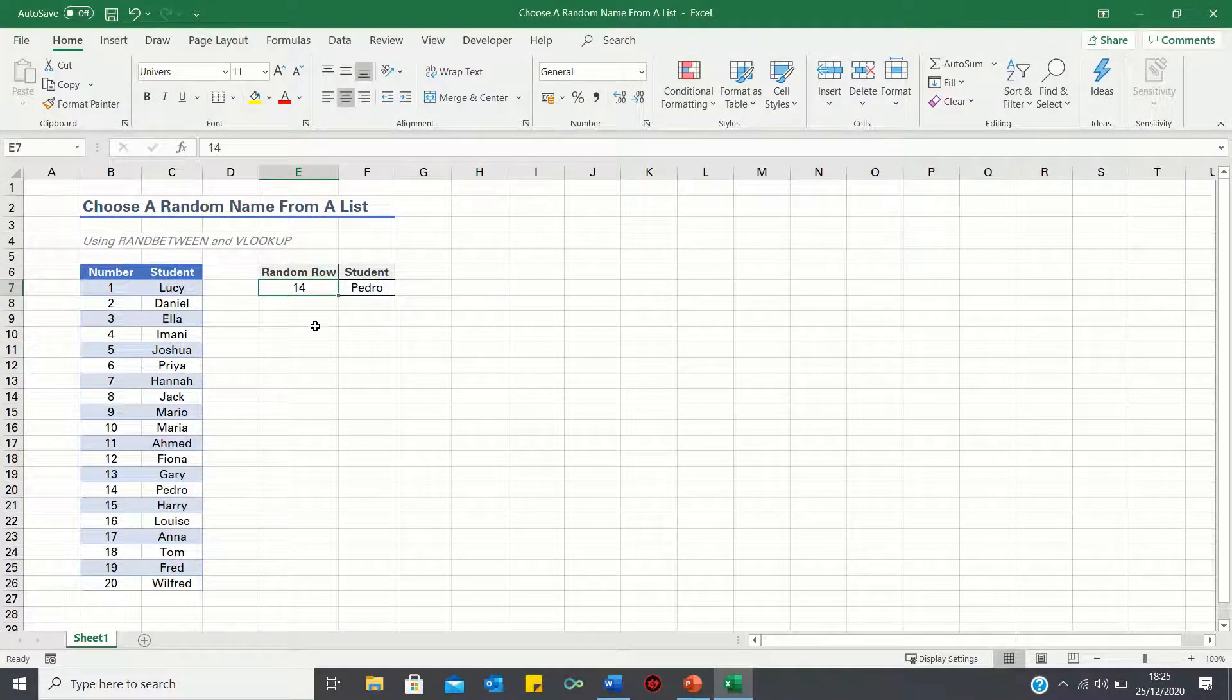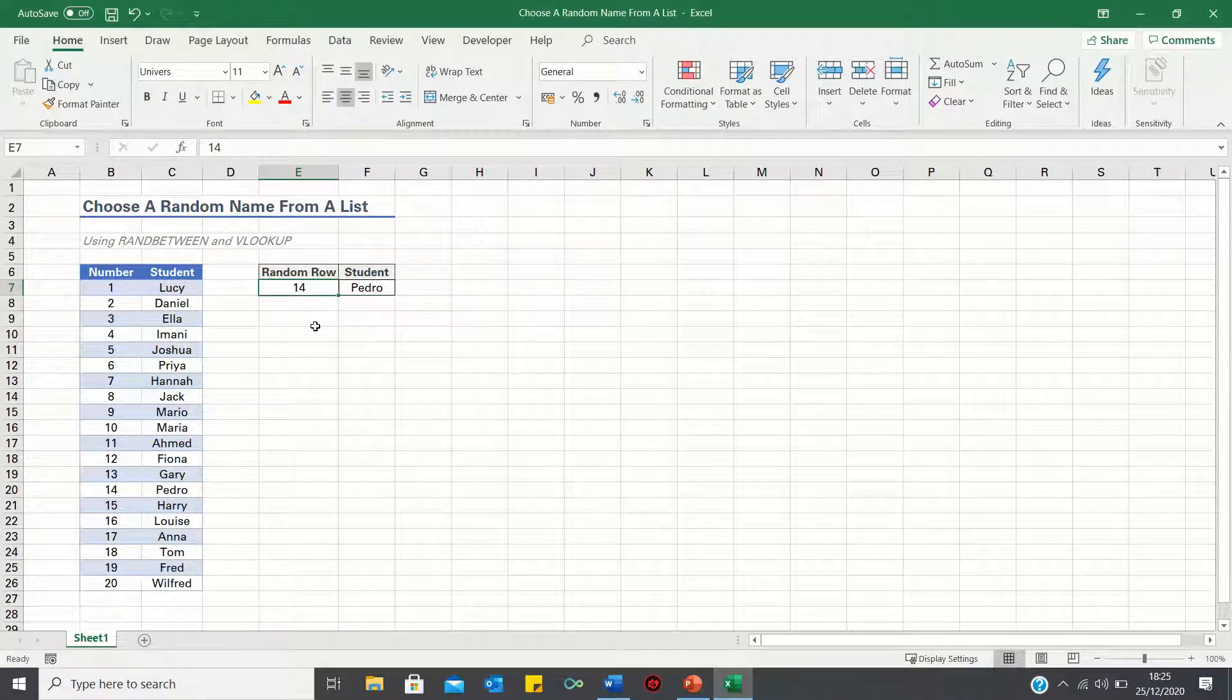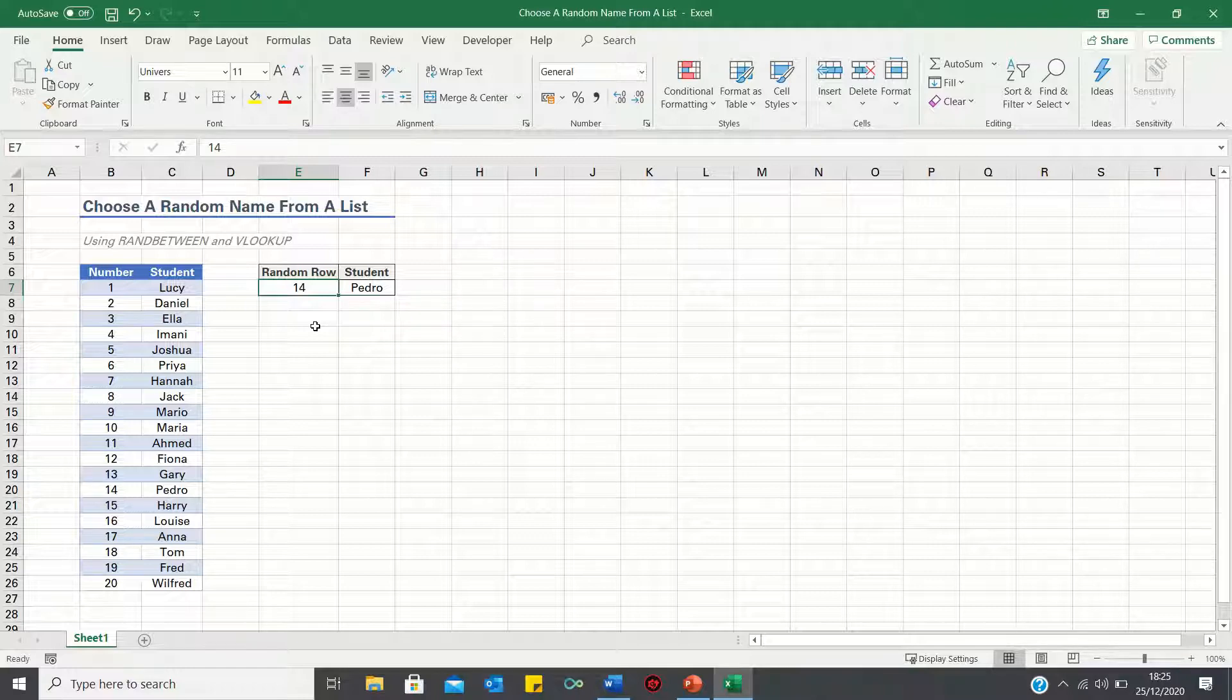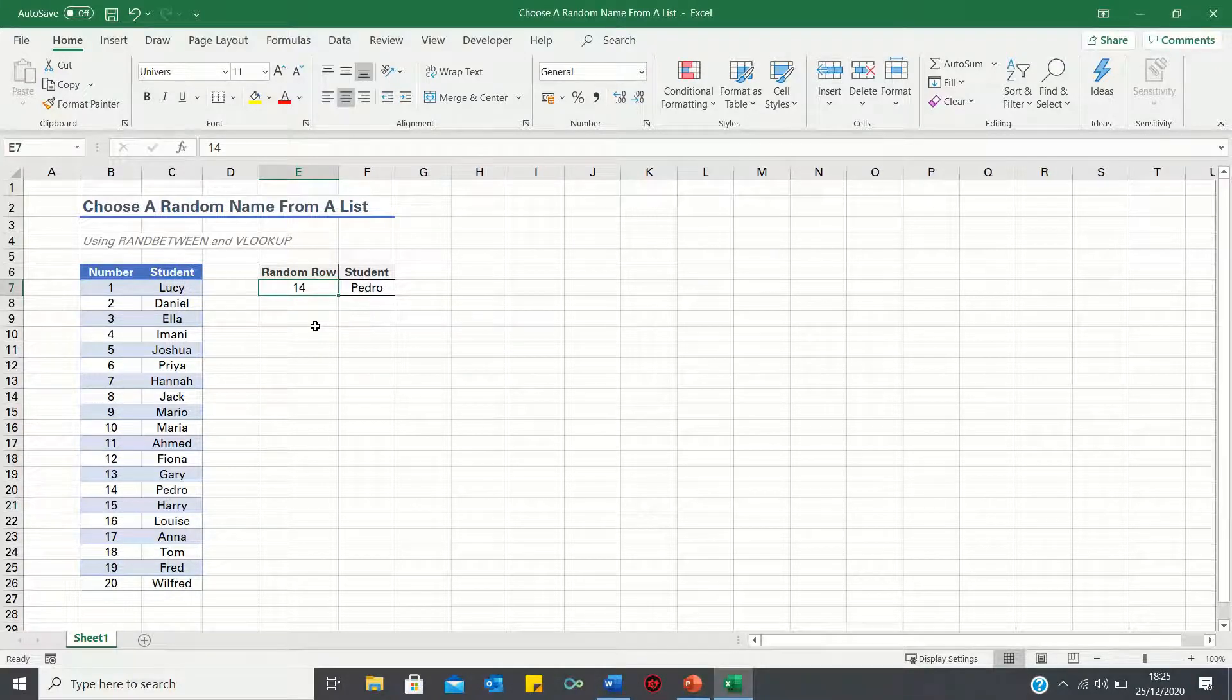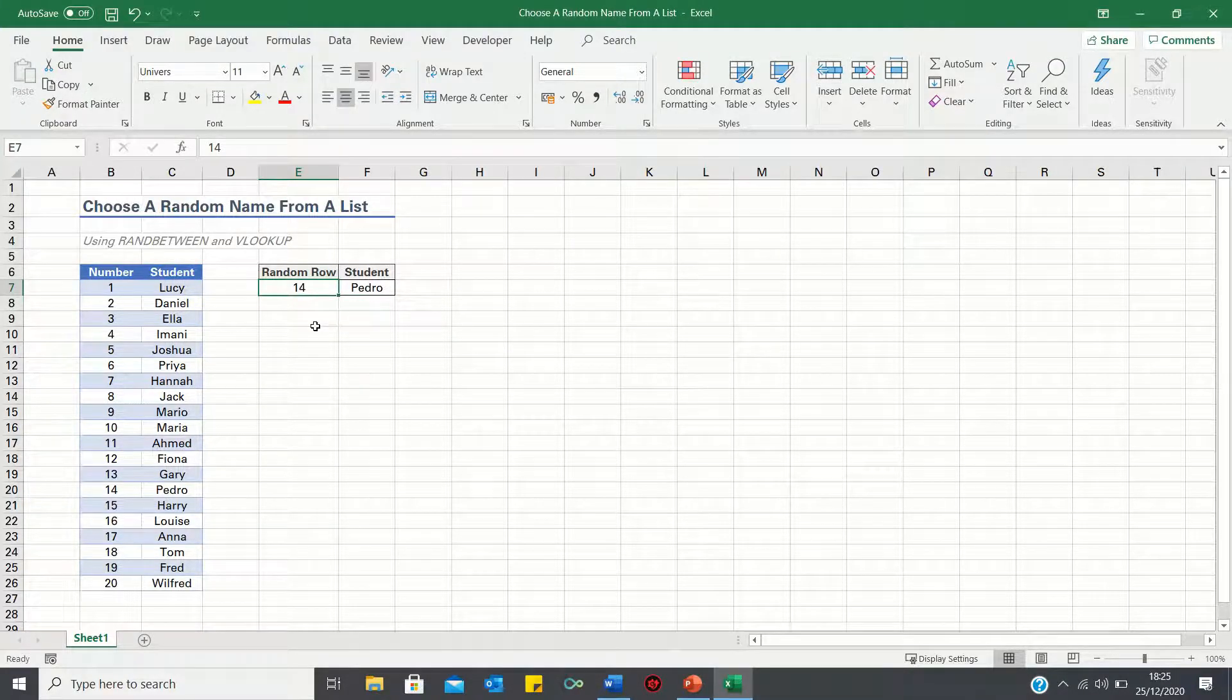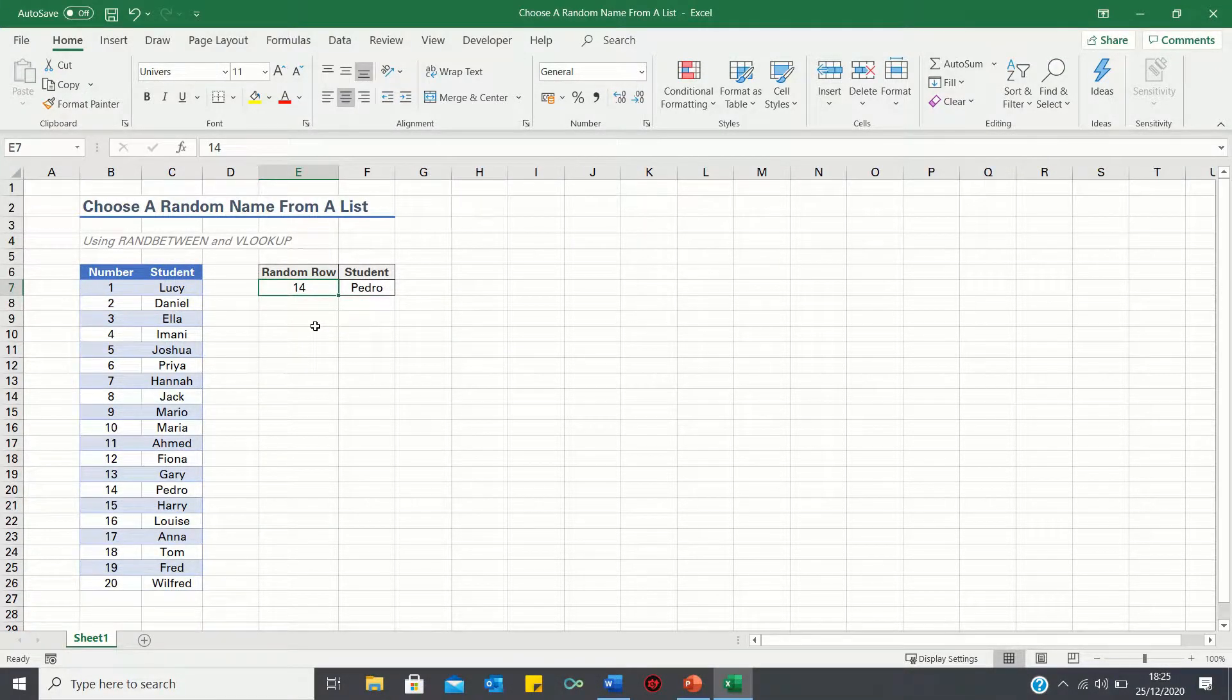So that's how you can choose a random name from a list in Excel. Please give this video a thumbs up if you found it useful, and subscribe to the Excel Hub for weekly Excel tutorials, techniques, and examples. Thank you.